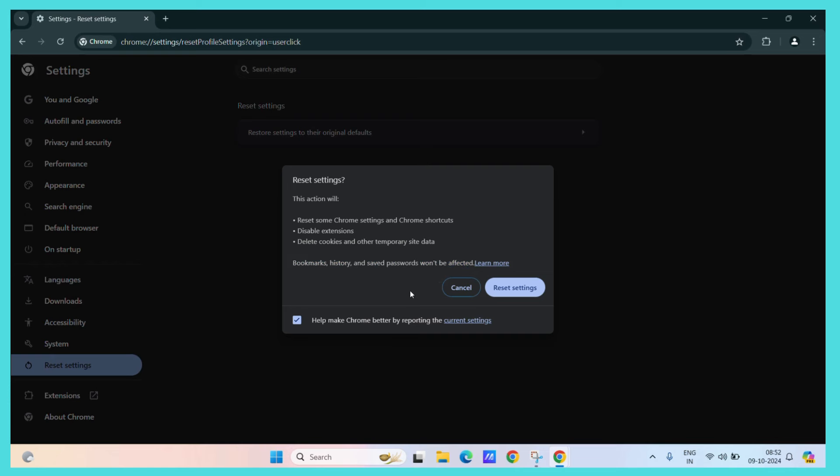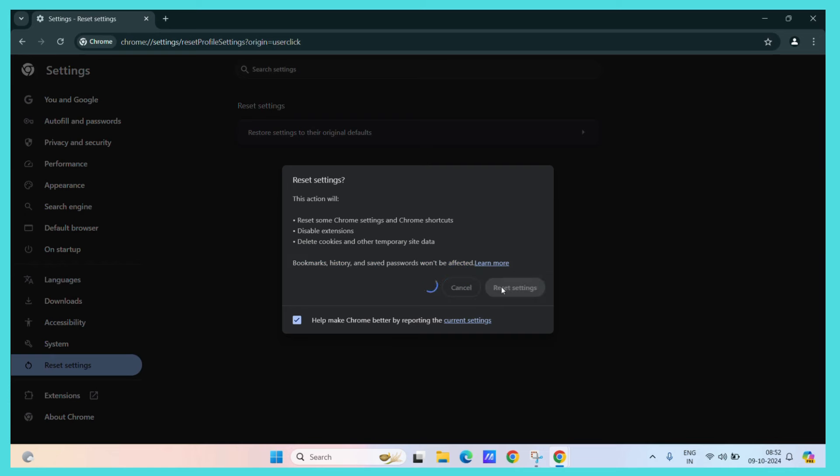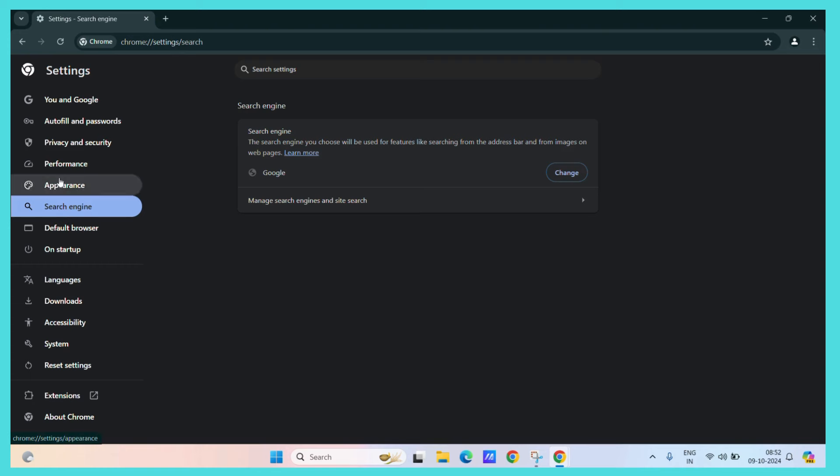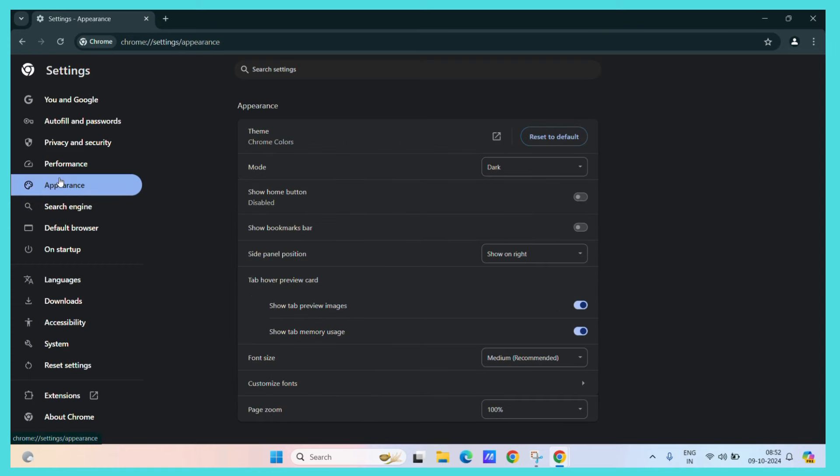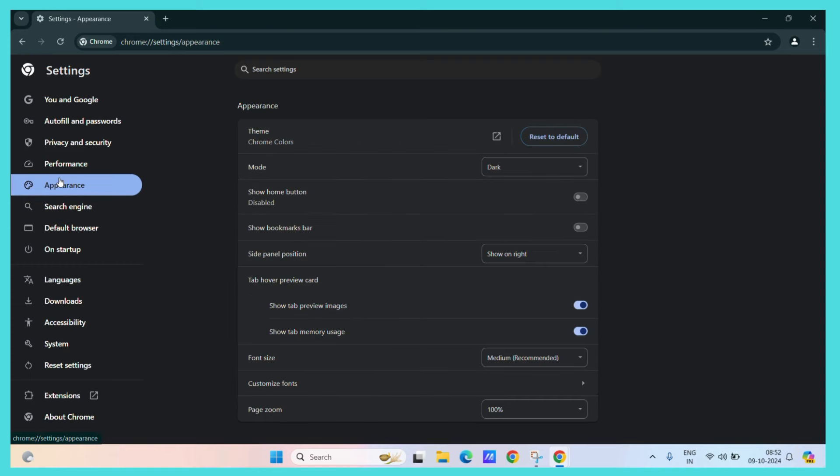Now if you want to continue, press the reset setting button and it's done. All of your settings are restored. Now you see how easy it is.